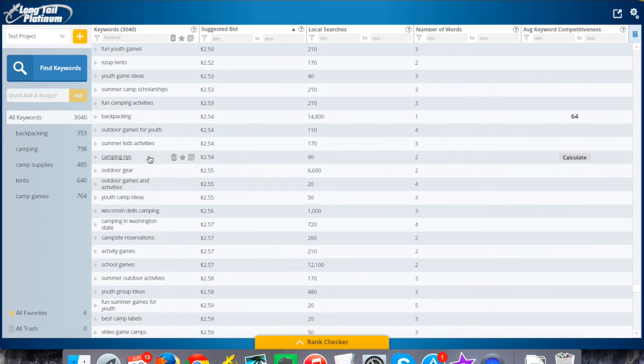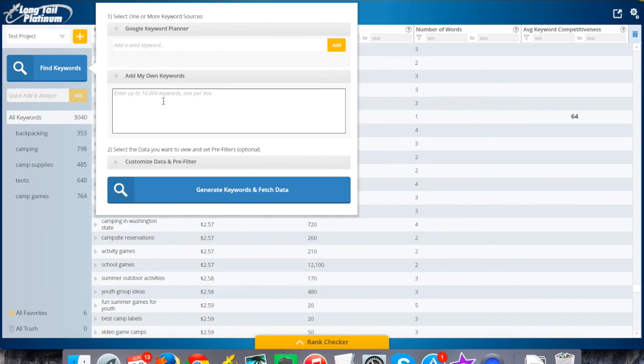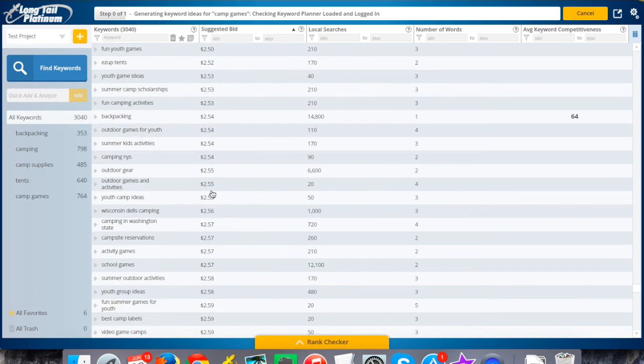Then you should see this option here for 'add my own keywords'. You can enter up to ten thousand at a time. I'm just going to do Ctrl+V to paste, and now I've put in all of these suggestions. Then I hit 'generate keywords and fetch the data'.